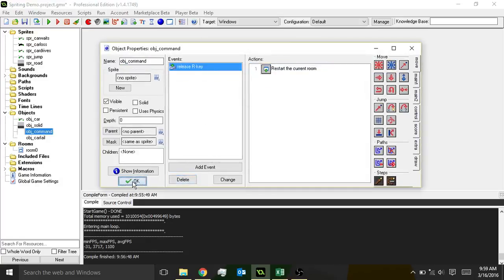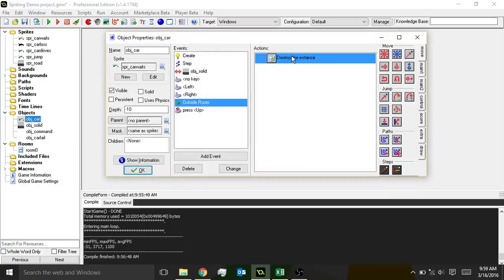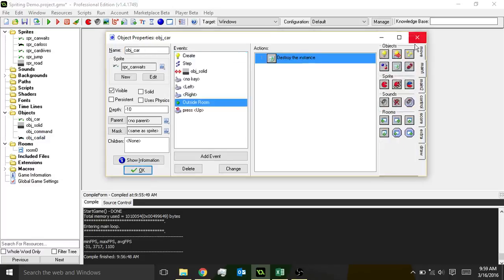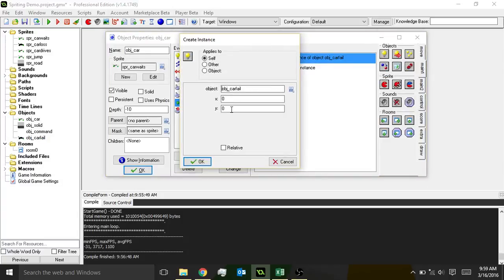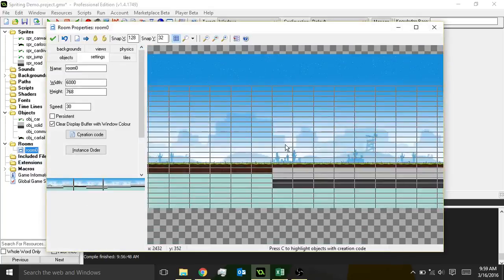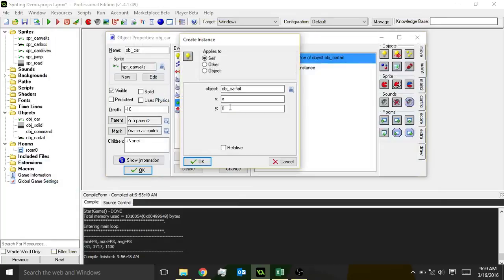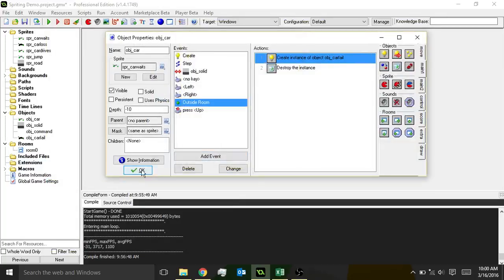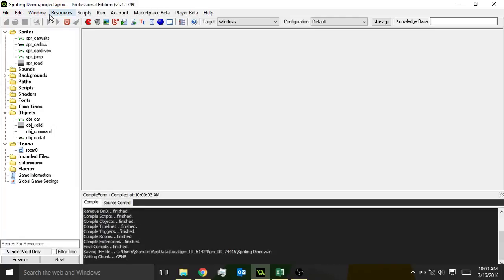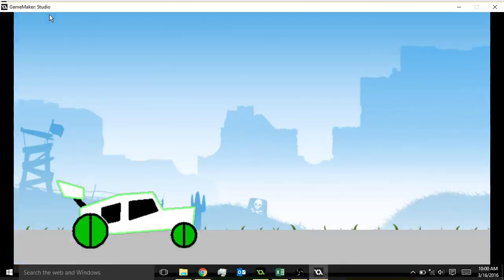I'm not going to use this one because we're going to have the car change itself. When you're outside the room, instead of destroy the instance — we do want it to destroy itself, and then create the car_fail. We can use code for that: we'll create it at our X position, and we'll go ahead and put it up in the middle of the room somewhere so it won't be outside the room — around Y400. Theoretically, what should happen now is that when the car goes outside the room, it will create a car that vanishes right in the middle of the screen, and then it'll restart. Pretty simple thing to do — but you can be more creative on your own time.